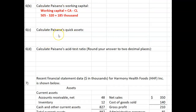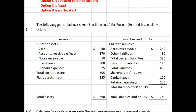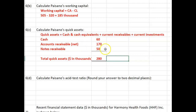Now calculate Paisano's quick assets. Please don't hesitate to pause the video and look in chapter 3 in your textbook if you need to refresh your memory on what the definition of quick assets is. Quick assets are defined as cash and cash equivalents plus current receivables plus current investments. Paisano's cash and cash equivalents are $60,000, accounts receivable net is $170,000, and notes receivable classified as current are also included, so total quick assets are $280,000.